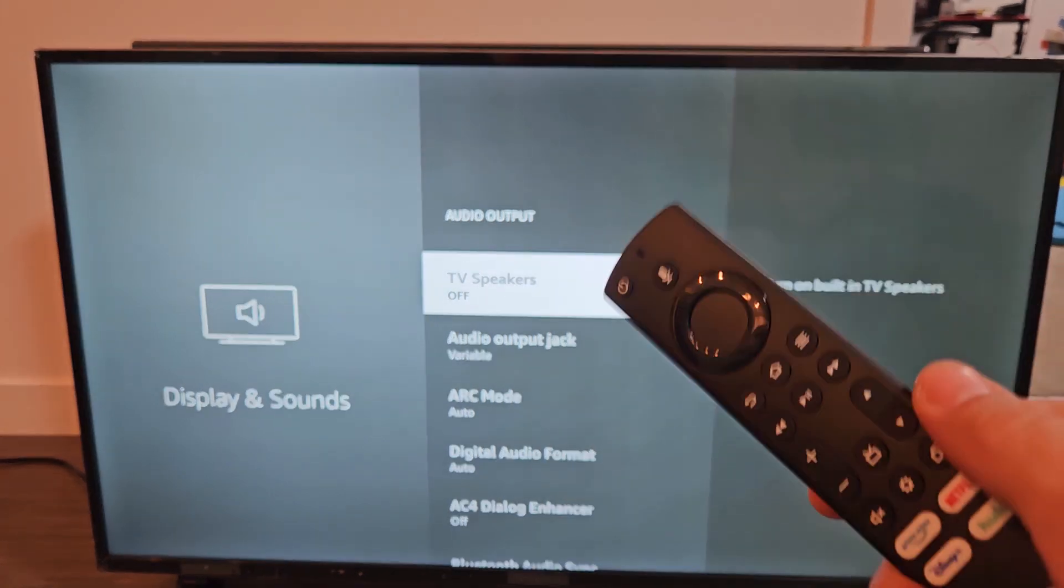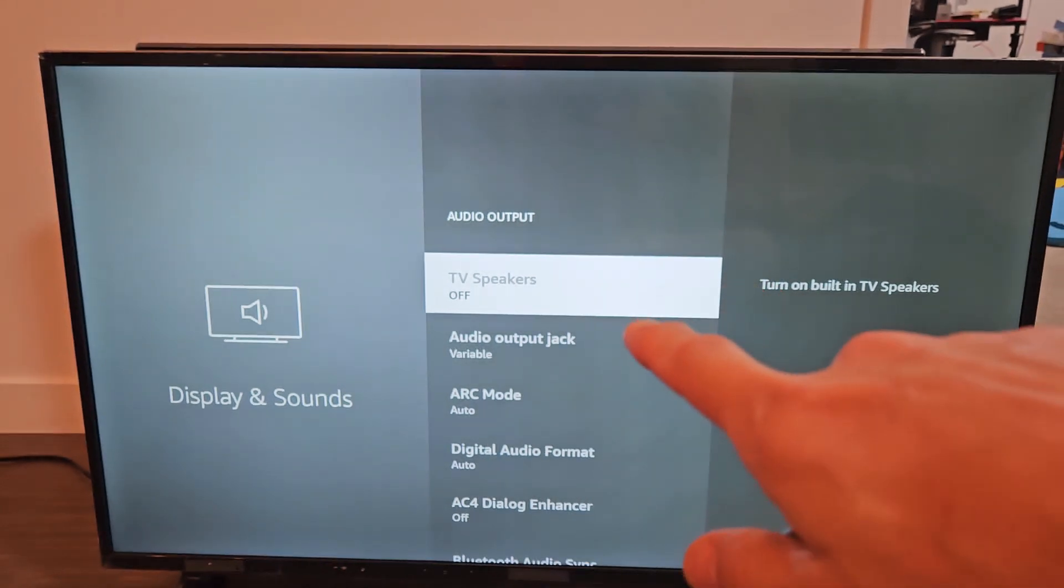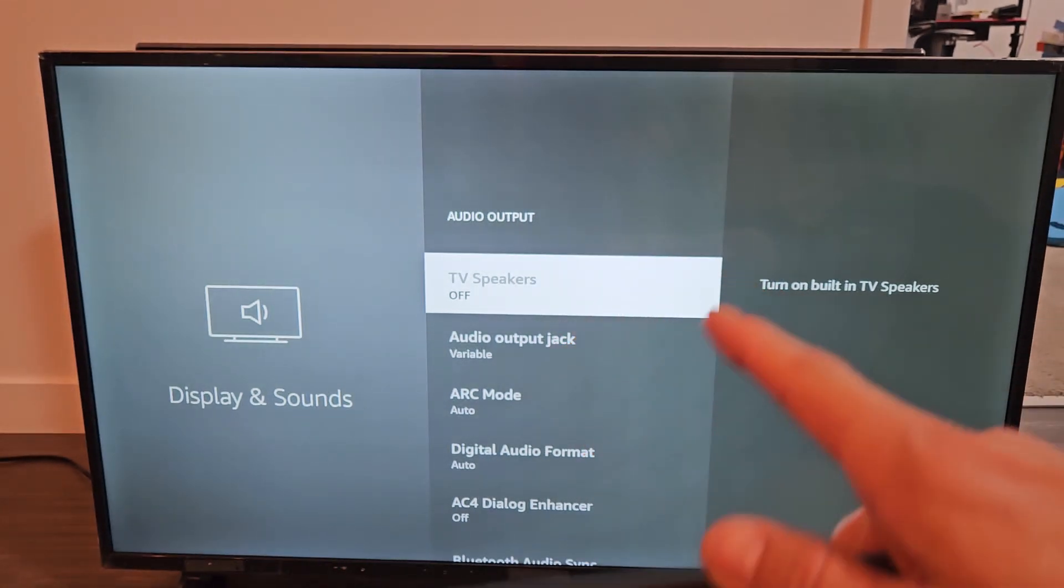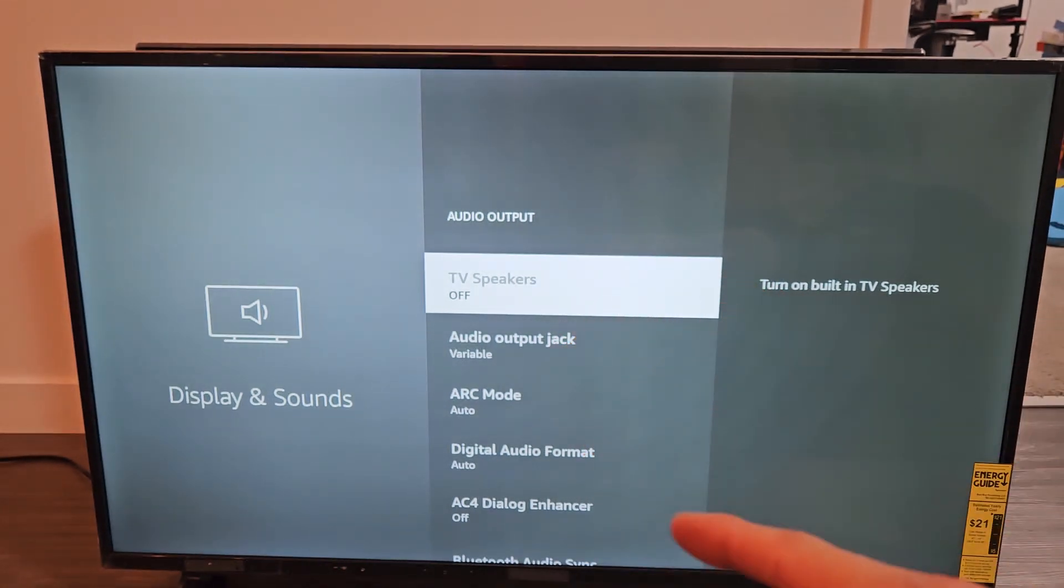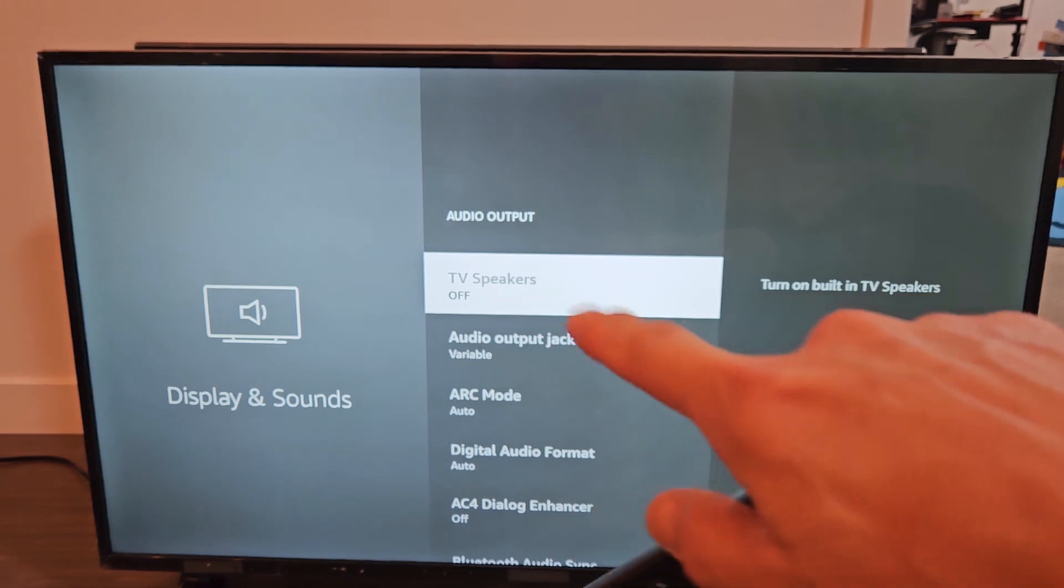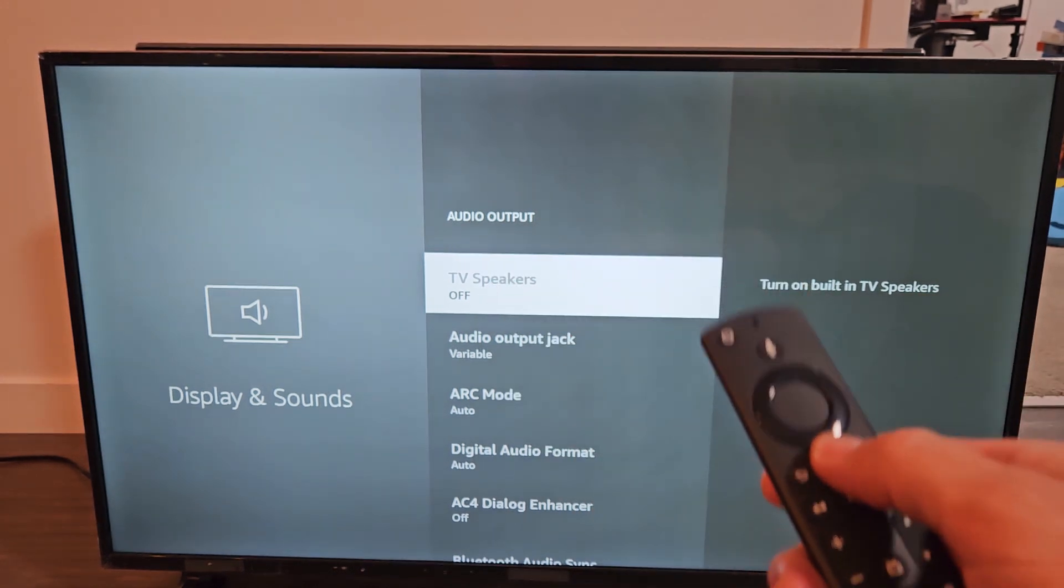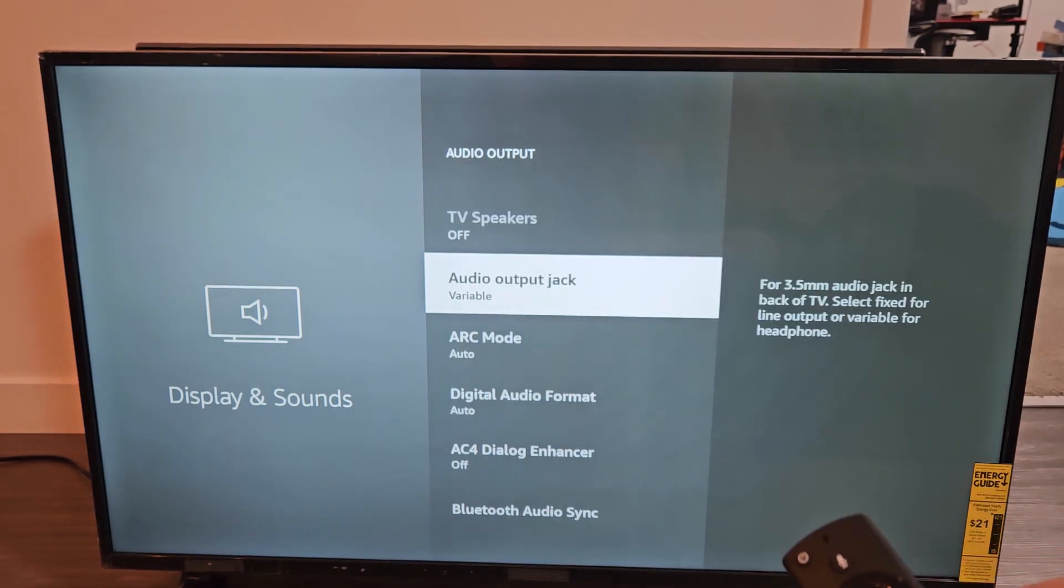They're all pretty much the same. The only thing is when you go to TV speakers, you're trying to turn your built-in TV speakers on, but it says off, and it's like grayed out.